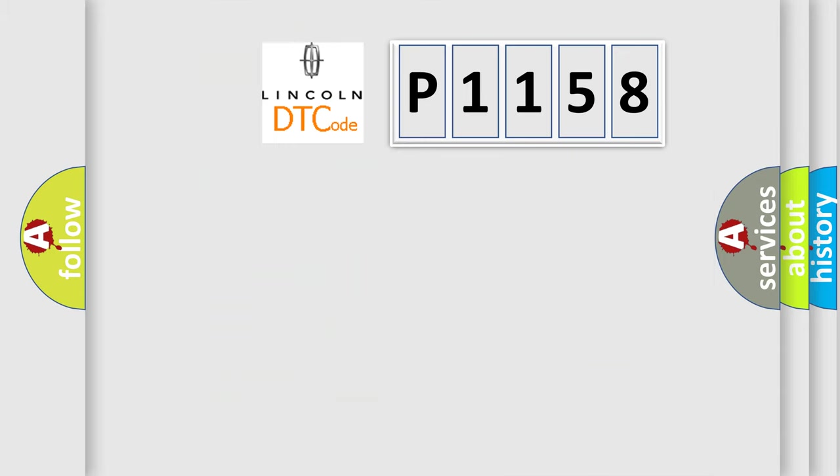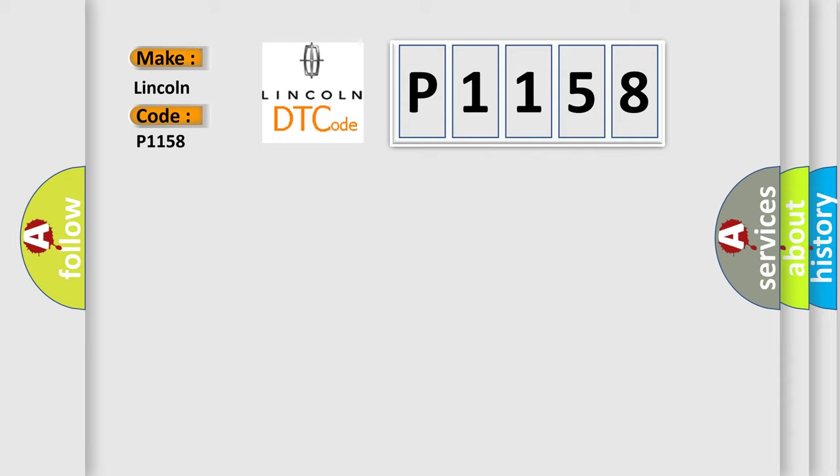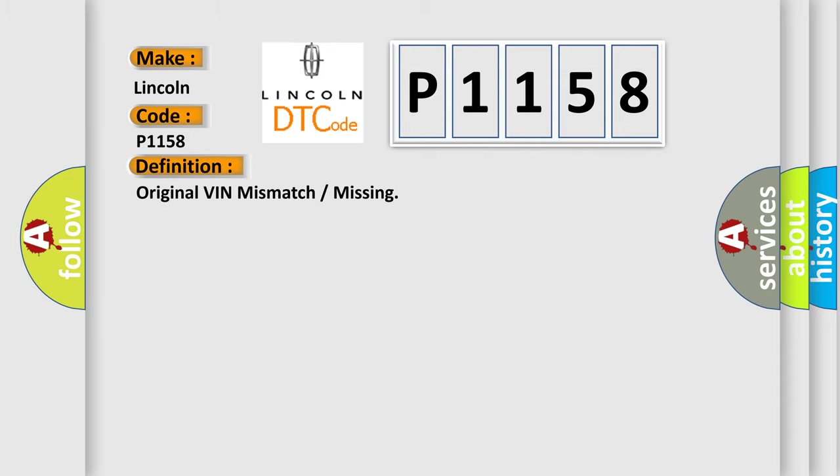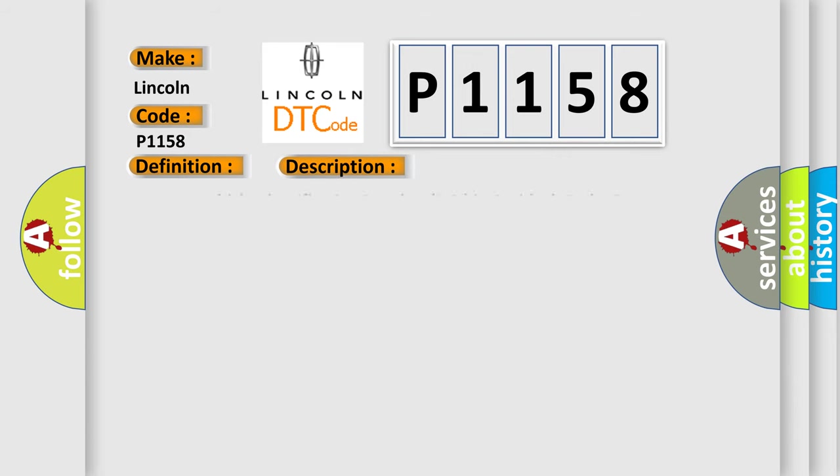So, what does the diagnostic trouble code P1158 interpret specifically for Lincoln car manufacturers? The basic definition is original VIN mismatch or missing. And now this is a short description of this DTC code.